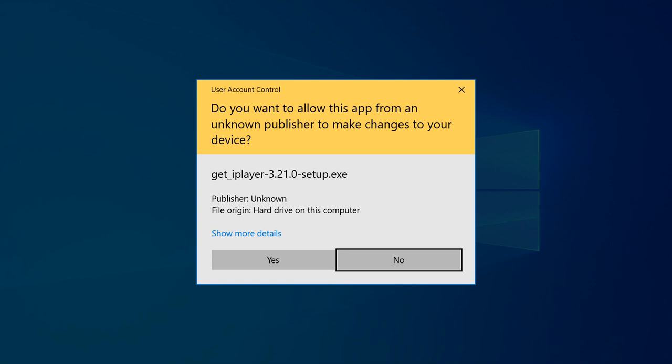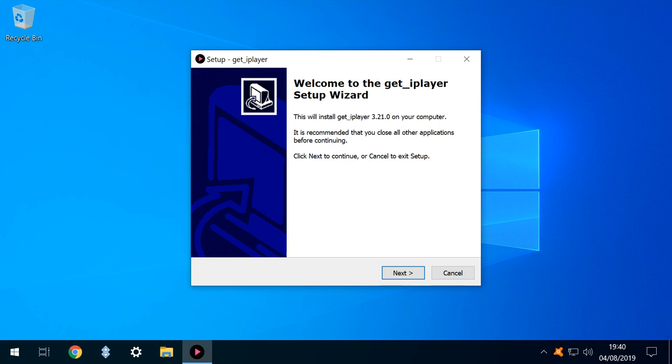A second level of challenge is posed by User Account Control, and we click Yes to further advance. The Setup Wizard appears, and we click Next to proceed.